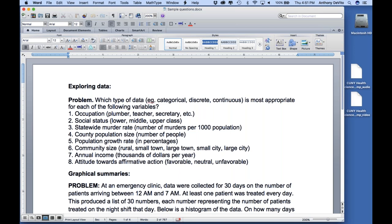We started with variable types because it's important to understand the difference between these different kinds of data that we're going to be collecting. How many of you are okay with that? Are there any issues? Sometimes discrete numerical can confuse people a little bit. Discrete means that it's an integer — not one-point-something, just a whole number to count.